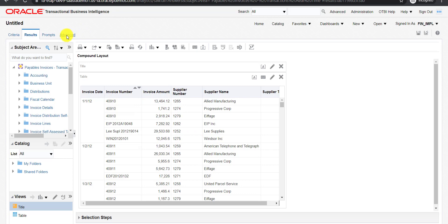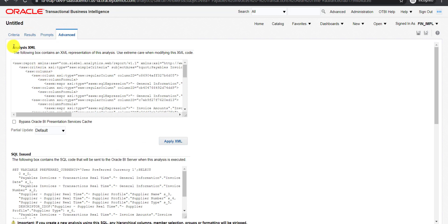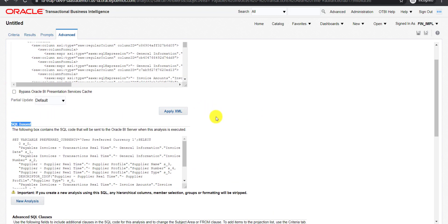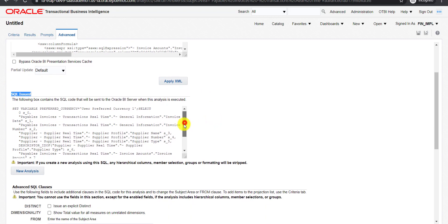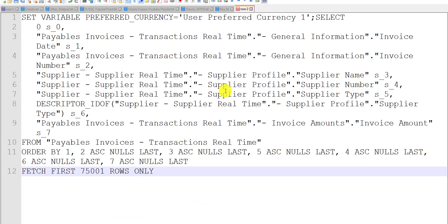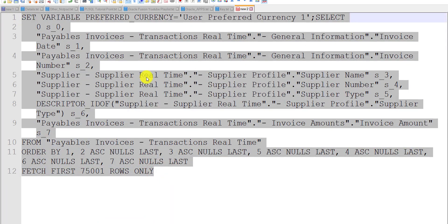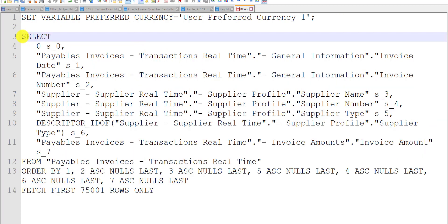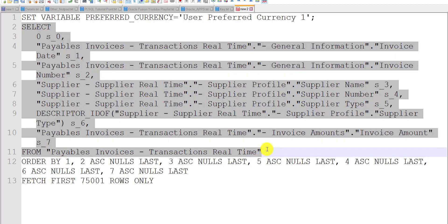Here is the Advanced tab. I am clicking on it. Here is the Analysis XML — this is automatically generated when you drag the columns. The SQL is also automatically generated. So now what we can do: here is the SQL field. I am copying all this complete code and pasting it into a notepad. This code is used for creating our analysis report. Suppose you want to add another subject area where drag and drop is not possible — you can write a select statement, then add another select statement, perform a subquery operation, and fetch the data.